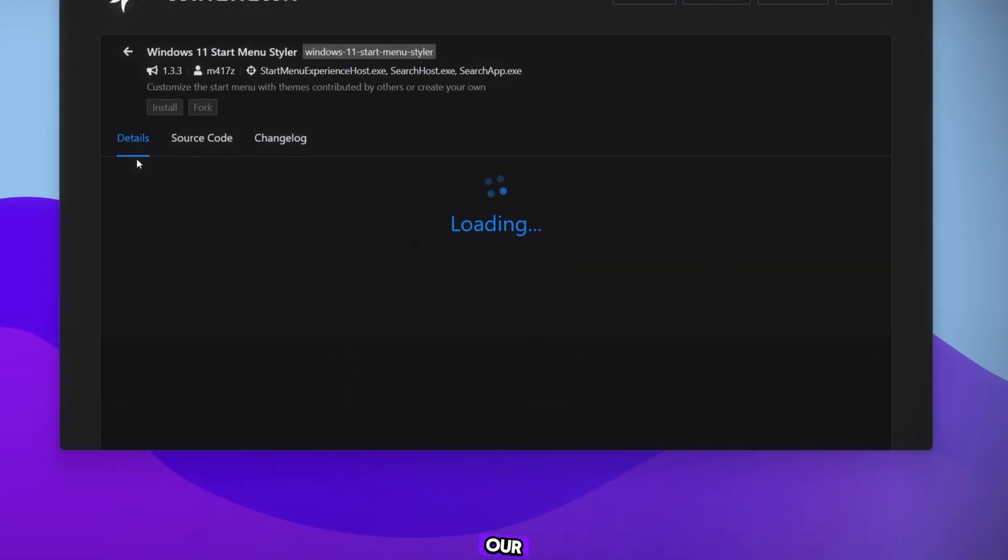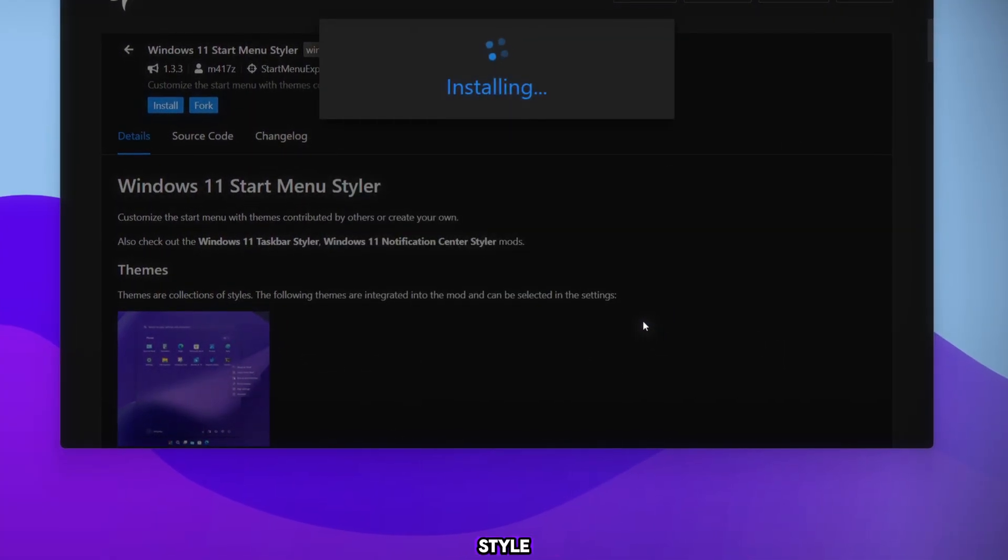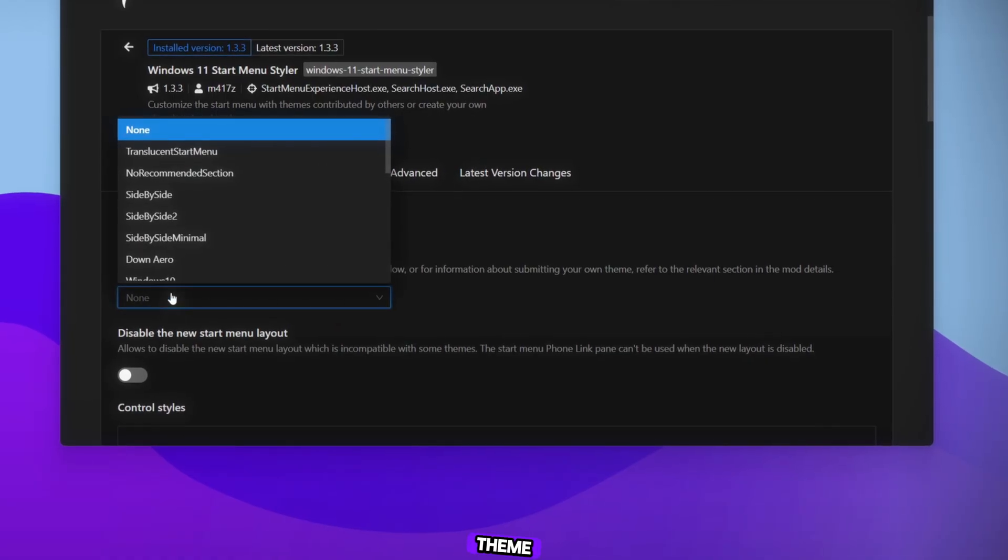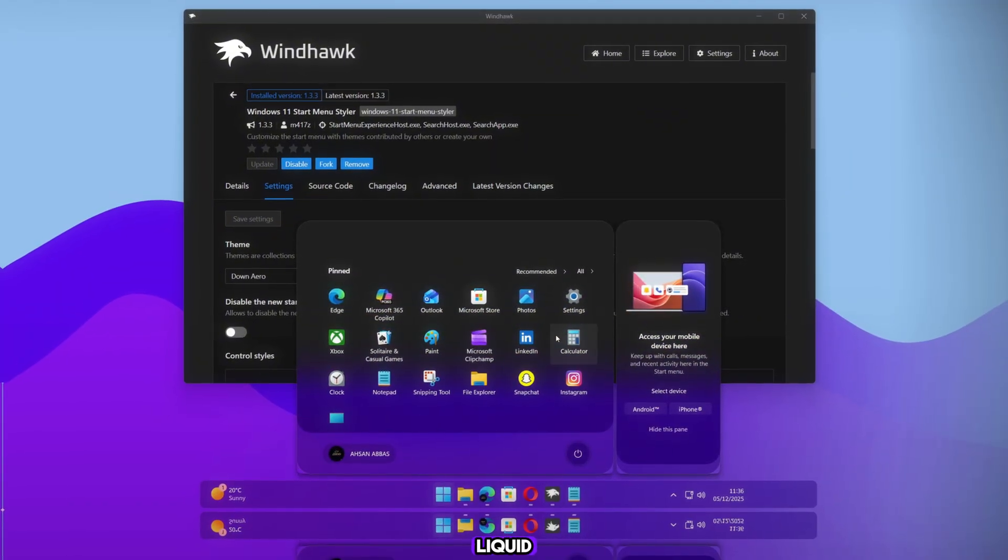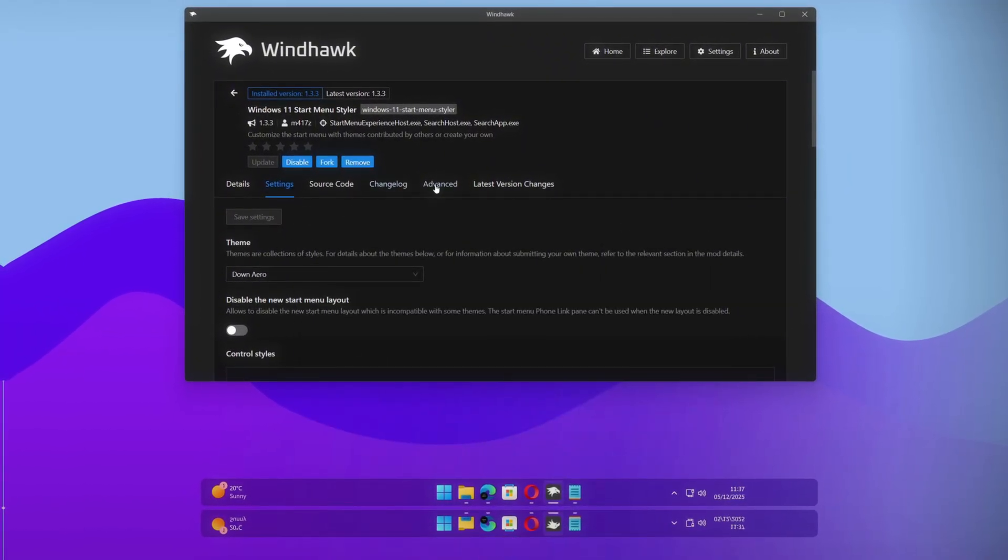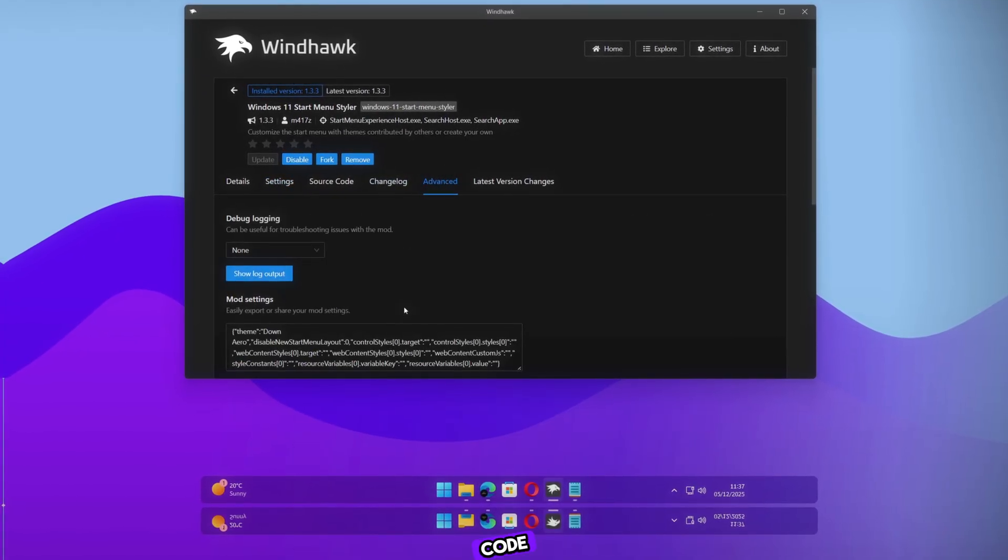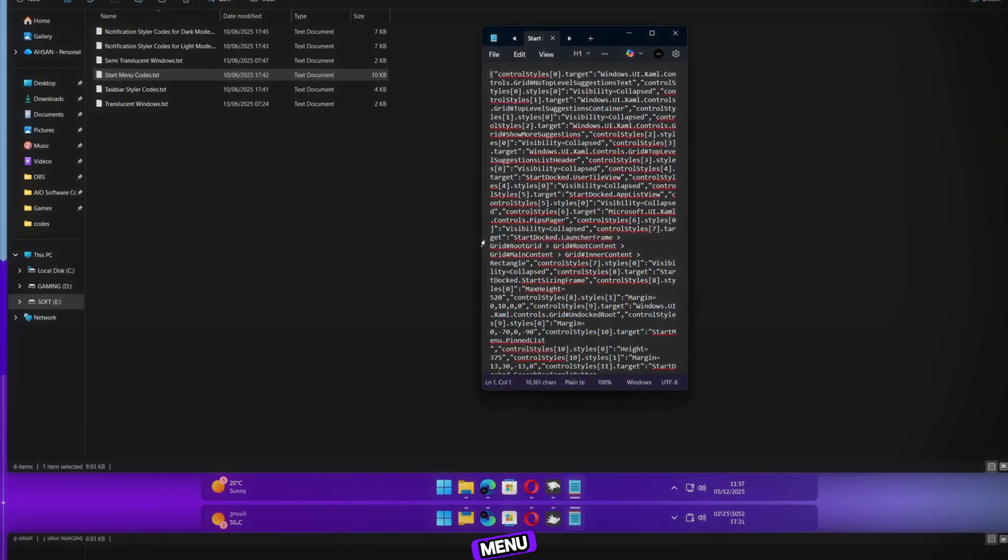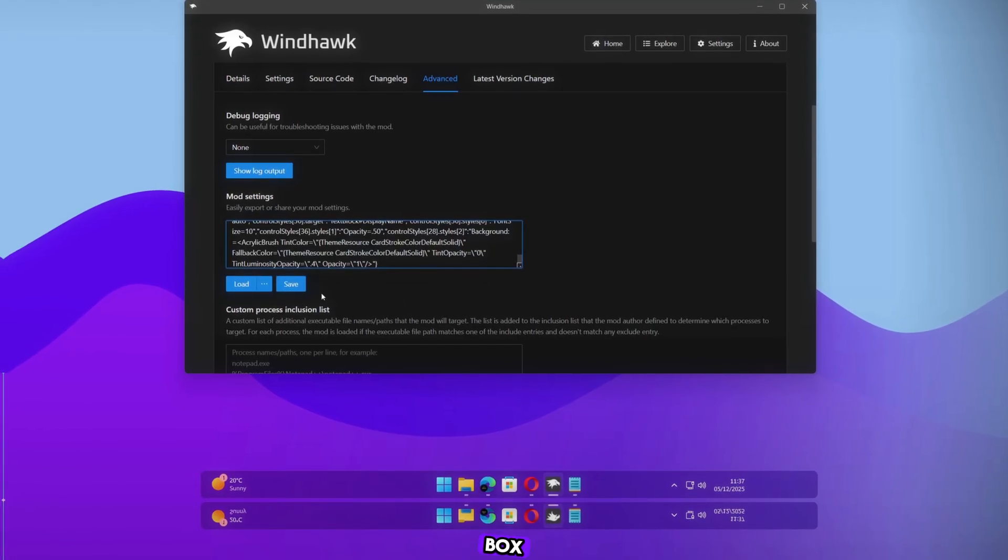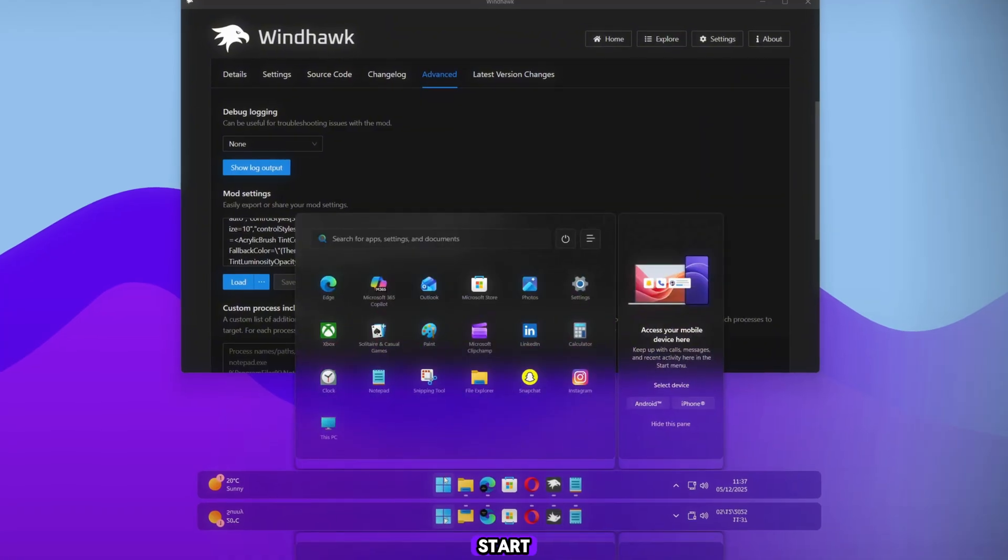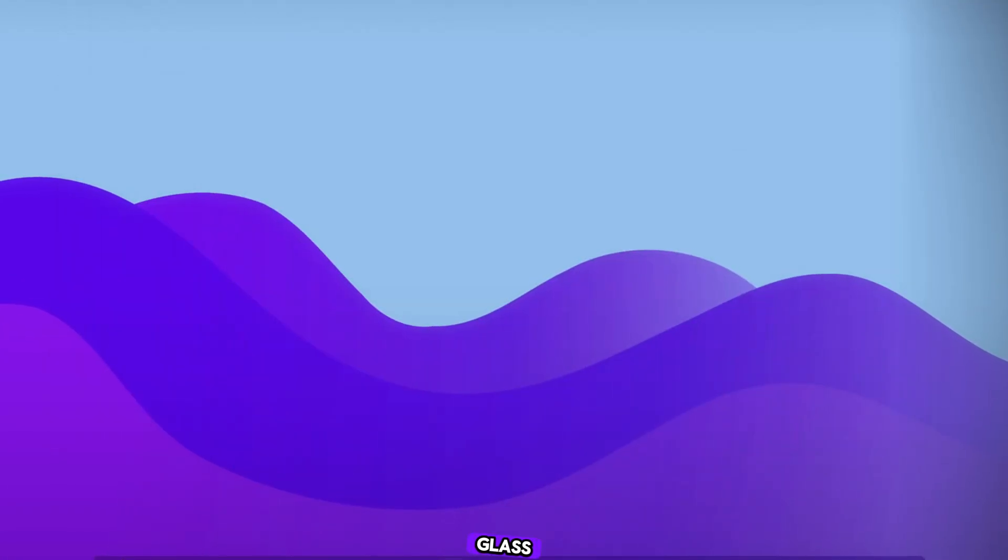Now let's customize our Start Menu. Open Windows Start Menu Style and install it. Go to Settings and select the theme down arrow. You'll see the Start Menu looks great but still not like Liquid Glass. So now, let's turn it into a Liquid Glass Start Menu. Go to Advanced, open the Code Files folder I provided, open the file named Start Menu, copy the entire code, paste it into the Windhawk code box, and click Save. And now look, our Start Menu looks absolutely amazing, just like Liquid Glass.